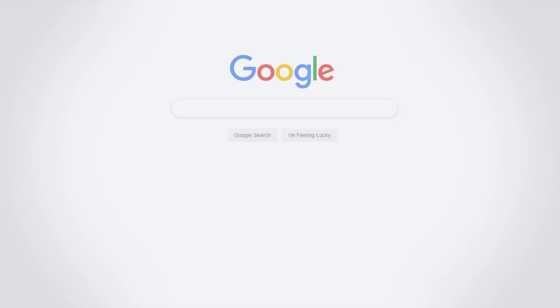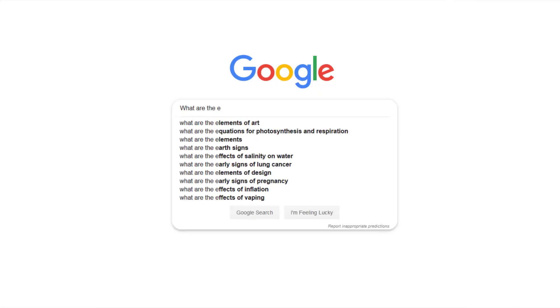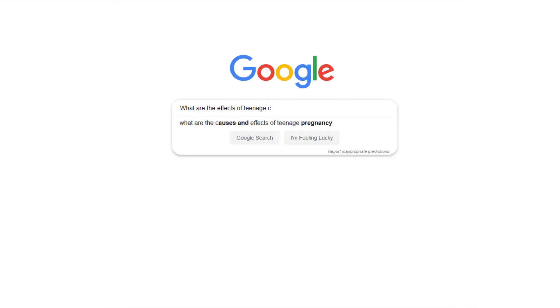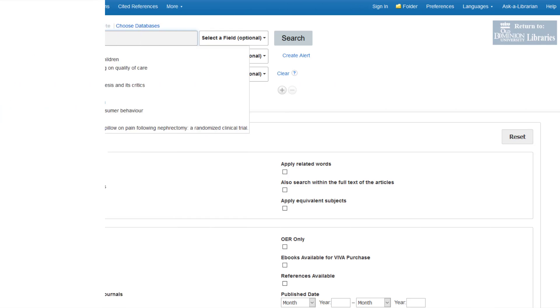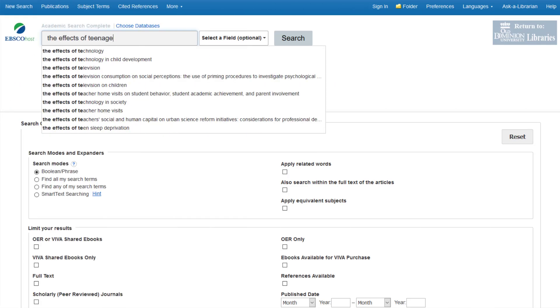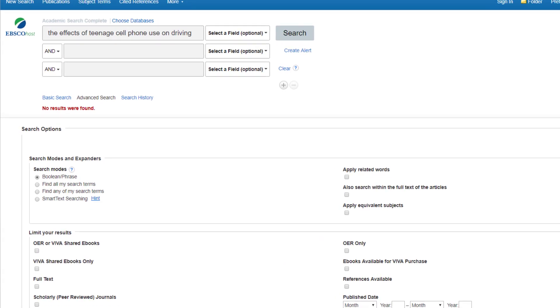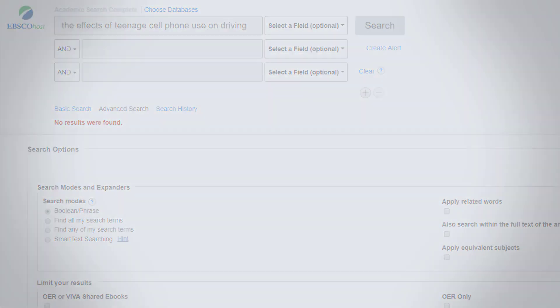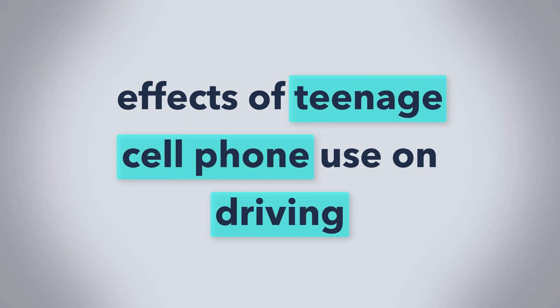So let's pretend we've picked a topic and want to find sources on the effects of teenage cell phone use on driving. We could Google this entire sentence, but here's what happens when we do that in an academic database. Zero results. We'll get better results if we only use words that are relevant and unlikely to show up all over the written material. So the only relevant keywords for this topic are teenagers, cell phones, and driving.